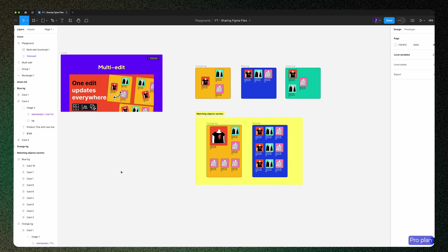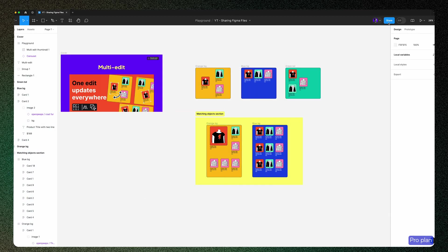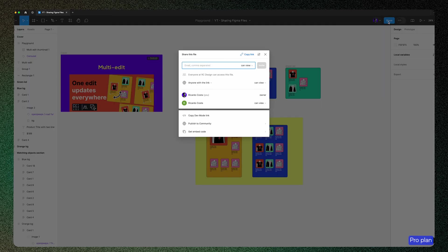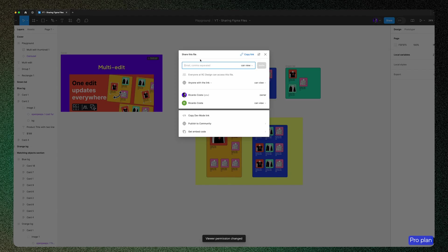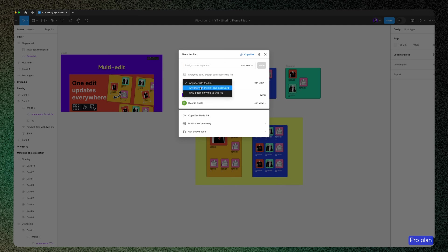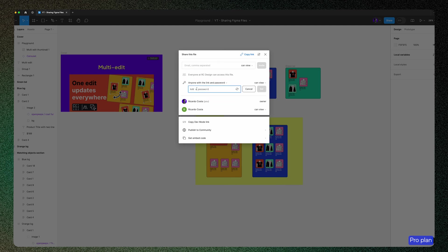So we're now in my pro account, and I have here a normal file with frames and sections. If you see, the share button is the same as on starter plan, and if you click, you get the same feel. But I have here this new advanced option that allows viewers to copy, share, and export from these files, which gives the viewer more freedom to do a few things. And if you click now to protect with a password, you get this input text to write your password, or if you want to generate one, you can click this icon to auto-generate a password.